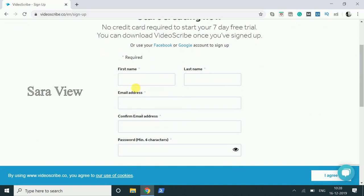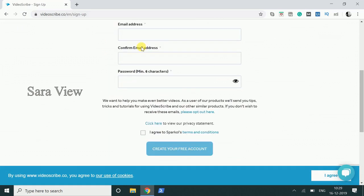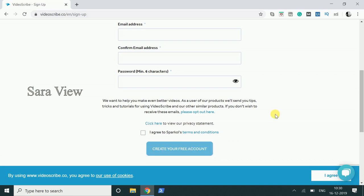Fill a form: first name, last name, email address, confirm email address, password. Fill the form and click the checkbox, then click 'Create your free account'.